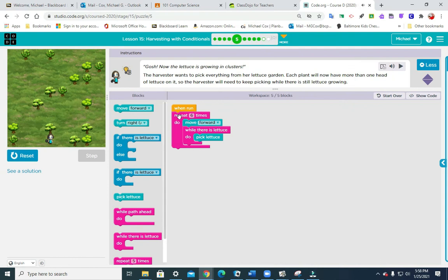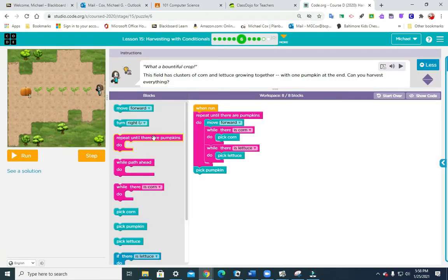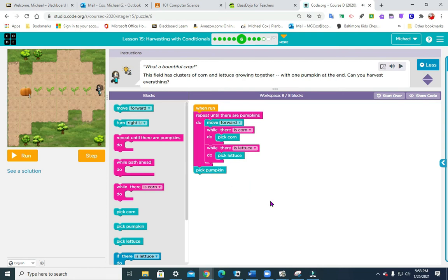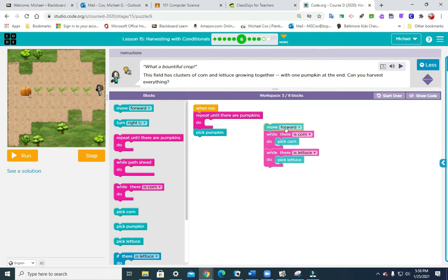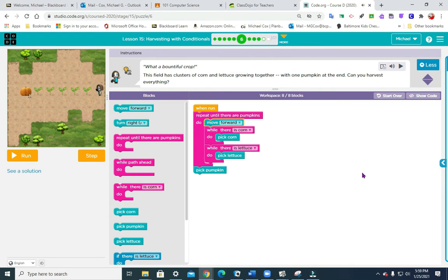Just to recap puzzle five: repeat six times, move forward, while there is lettuce pick lettuce. Now puzzle six — this is a different one. In fact, one of the students showed this one today. It's repeat until there are pumpkins: move forward, while there is corn pick corn, while there is lettuce pick lettuce, and then pick pumpkin goes underneath both of those. So you have all of that nested inside the repeat until there are pumpkins — and that should do it.